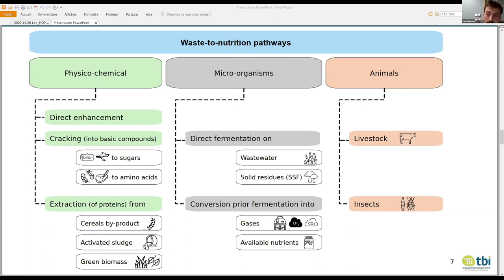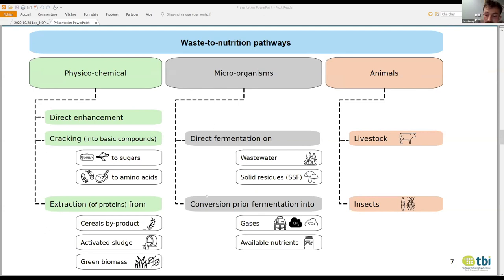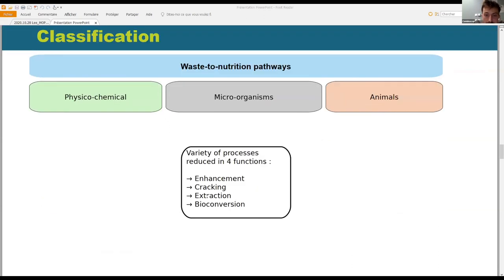The last category is animal conversion, because we can see animals as non-edible biomass converters into protein-rich ingredients. For example, cattle transforms grass into milk. You also have novel livestock, which are insects, that are supposedly more efficient. So we have a wide panel of different technologies and processes. But if we consider them as black boxes — what goes in, what goes out — we found they mainly fall into four categories.